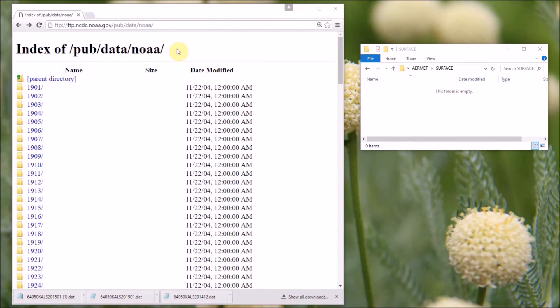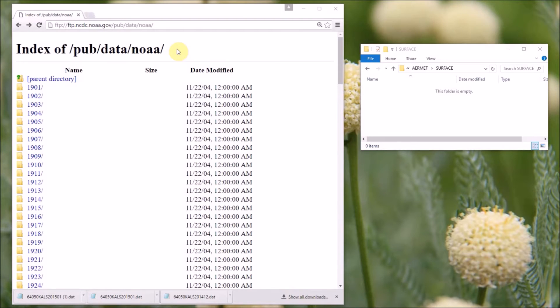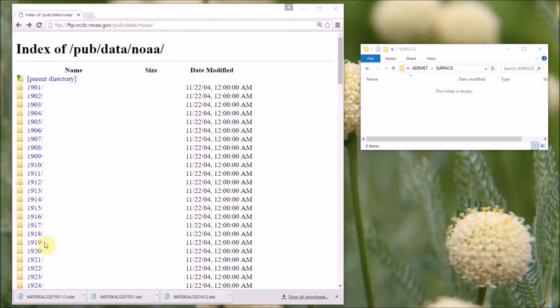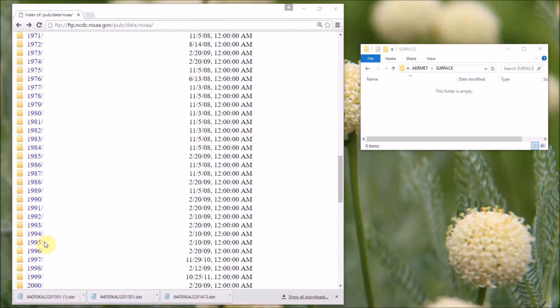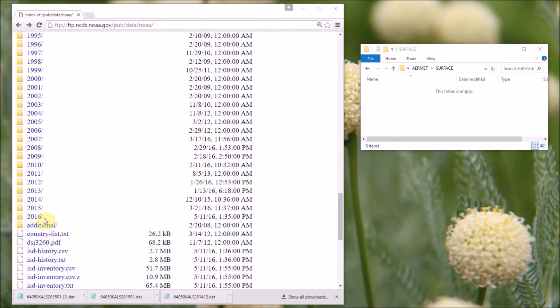Next, I'm going to show you how to download the standard hourly surface data. These data are available from this NCEI, formerly the NCDC FTP site. We'll put a link to this in the description and on the airmodtraining.com website. And the data are in the integrated surface hourly data format, referred to as the ISHD format, and are located in these directories by year. So you need to select the year you want, and for example run, I'll scroll down to 2014.